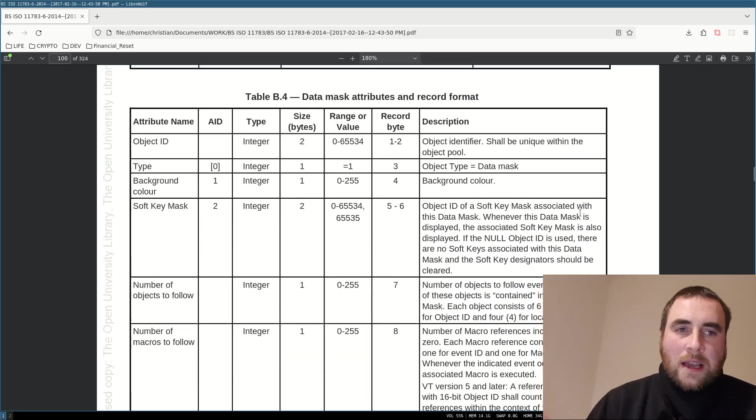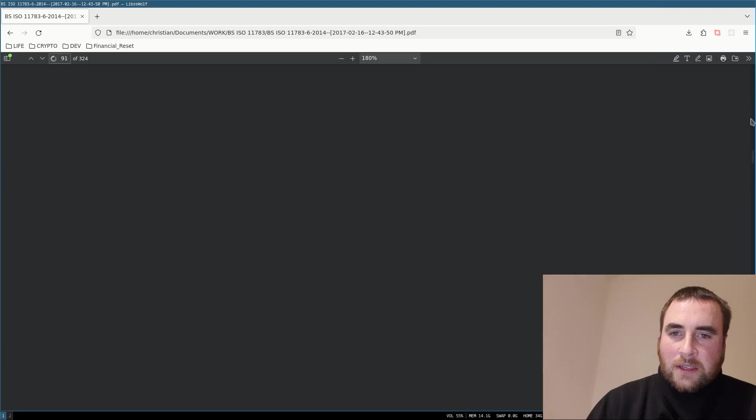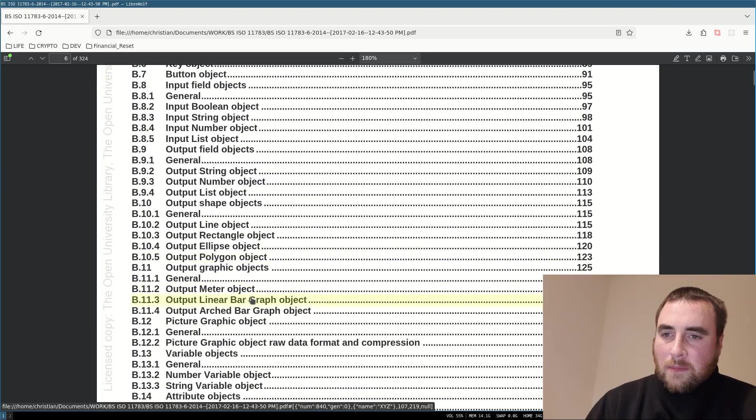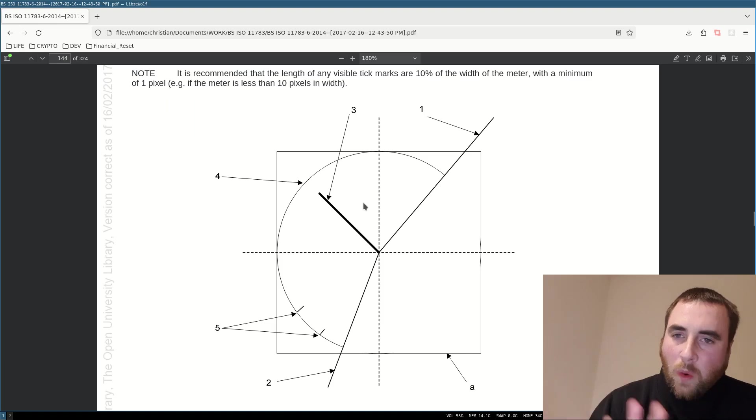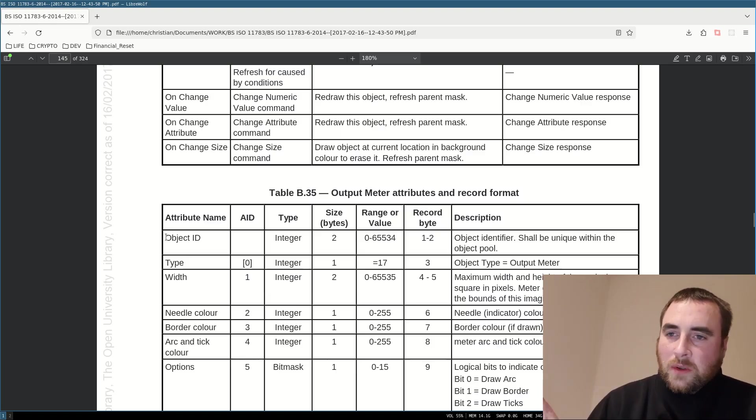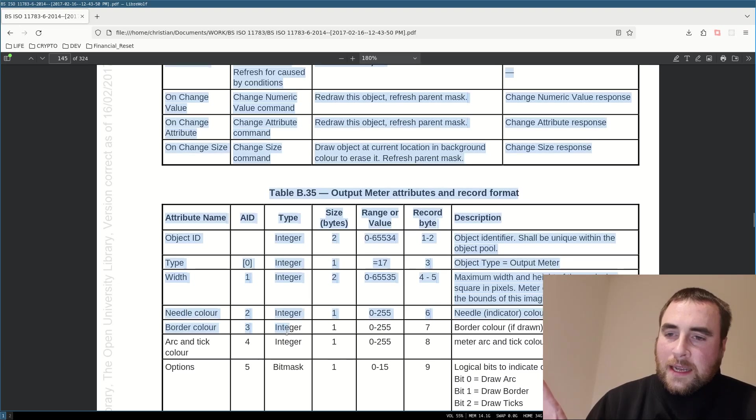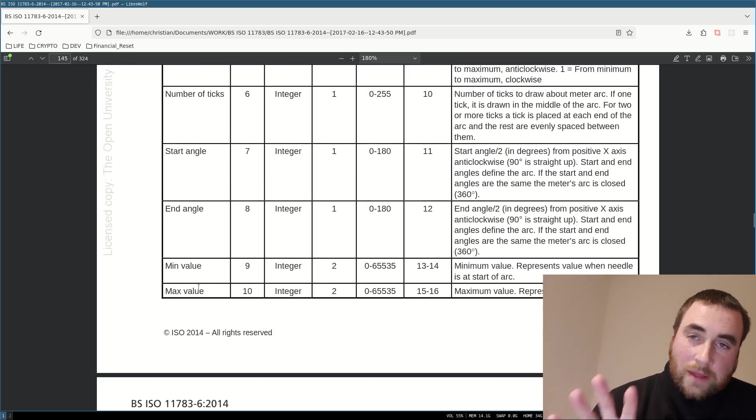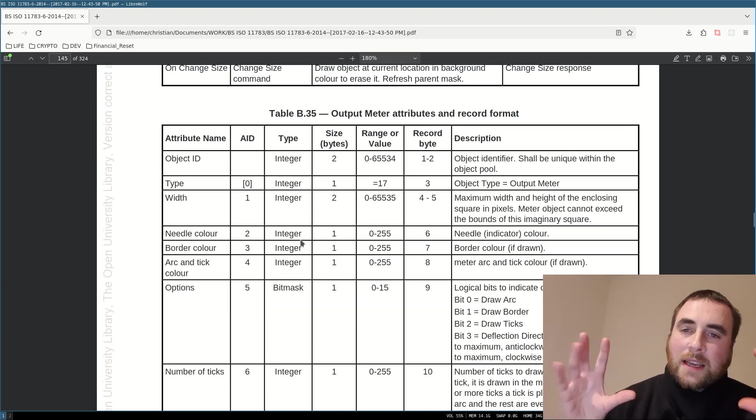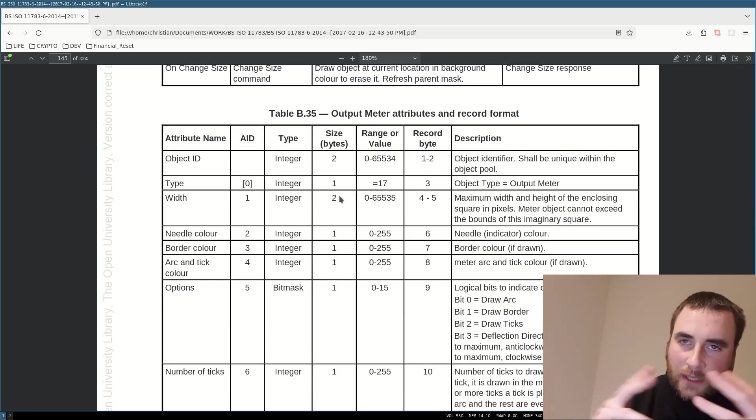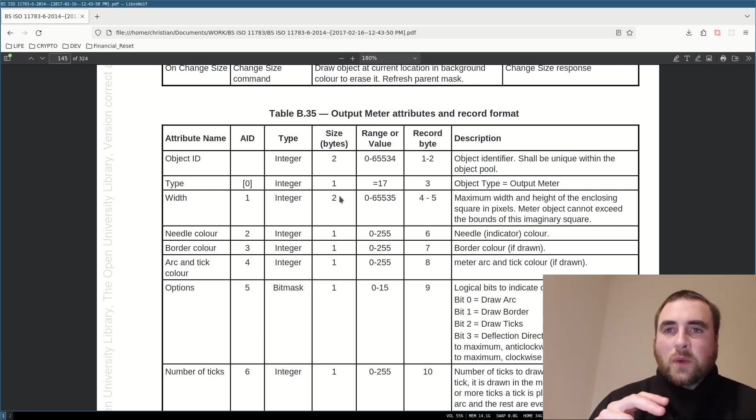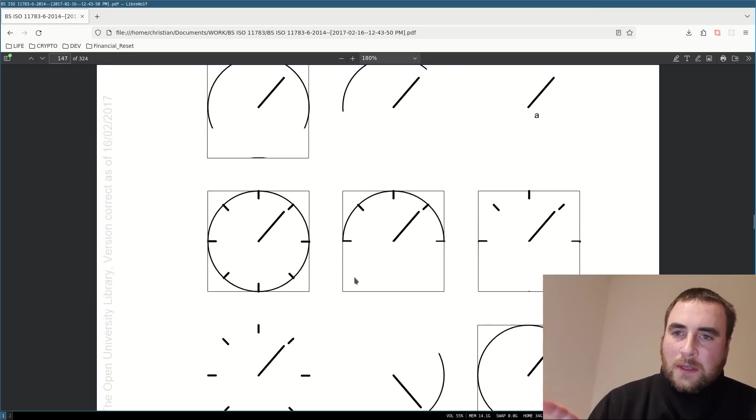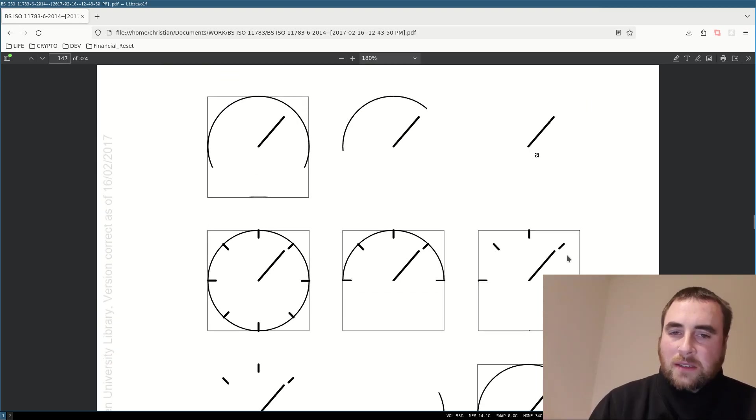Let's have a look at another object definition, a meter object. Again, the standard details all of the attributes and what they apply to. It's got the object ID, width, needle color, border color, arc, and tick color, various options. All that this table is doing is it's defining how to serialize and deserialize the attributes of this widget. Here, we've got some examples of representations.